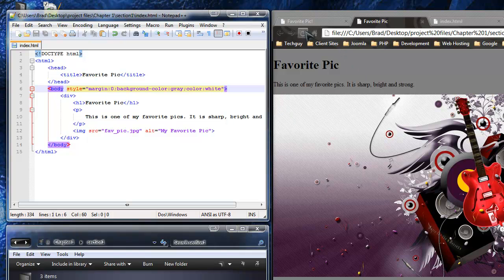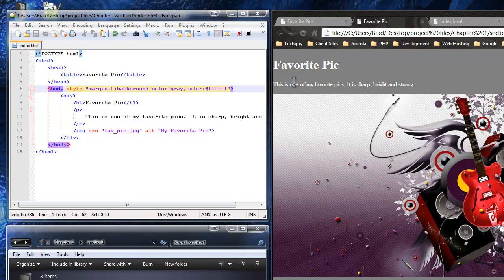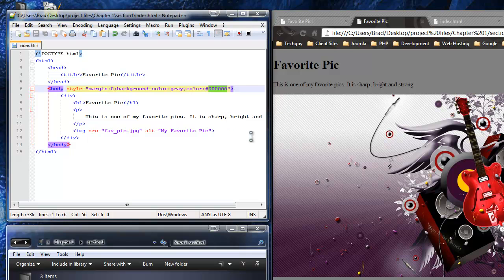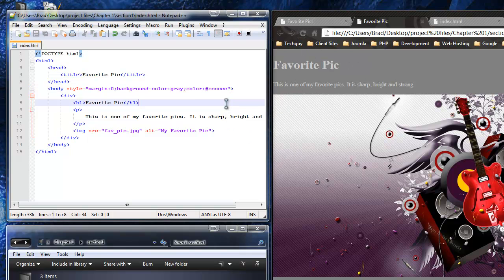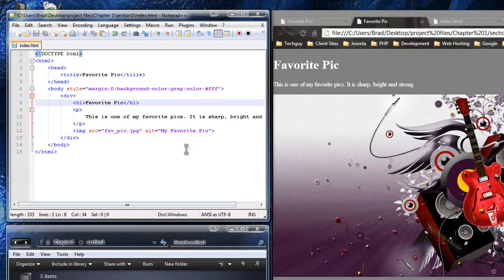Now I want to change the color of the text to white, so we use the 'color' property. I could just write 'white' and that works, but if you want a more specific color you'd use the hexadecimal value. For white, the hexadecimal value is six F's — #FFFFFF. Save and reload, and it's white. To show you: the black hex value is six zeros (#000000), and six C's (#CCCCCC) is light gray. We'll keep it white.